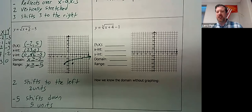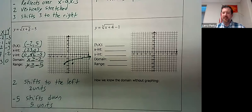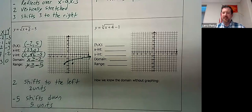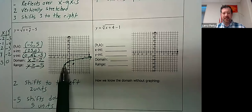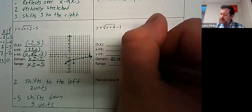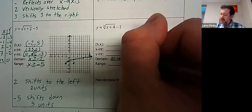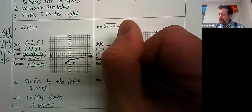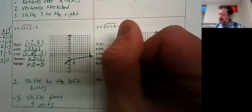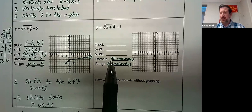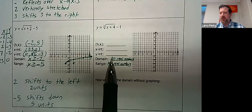Let's talk about the cubic function. Remember with the cubic it continues in both directions. Because it goes in both the positive and negative x direction, the domain is all real numbers. And because it goes up and also down, the range is all real numbers as well.